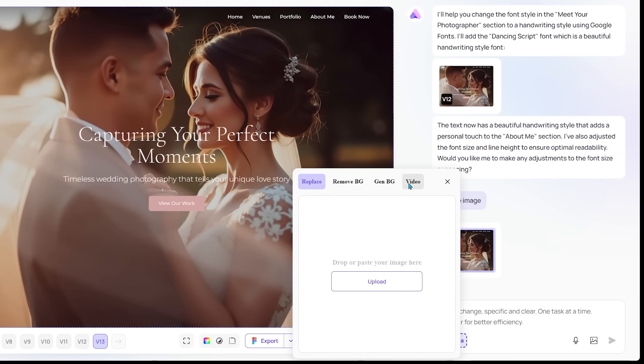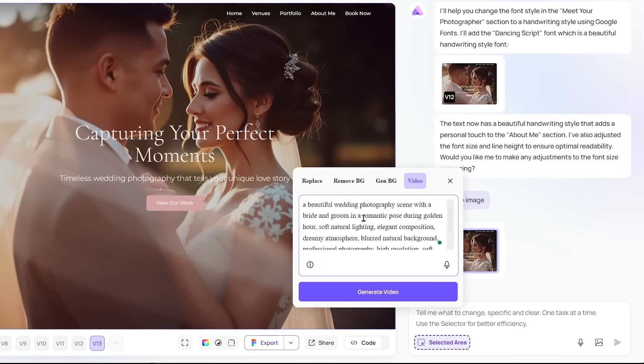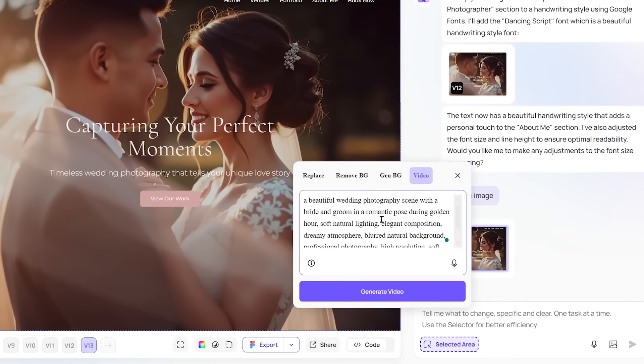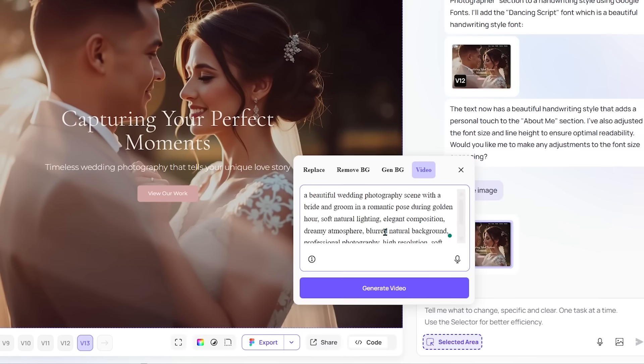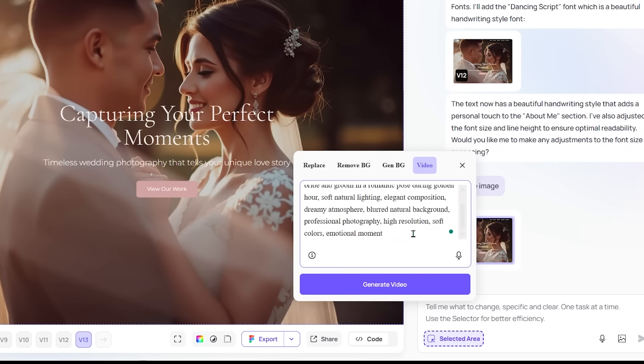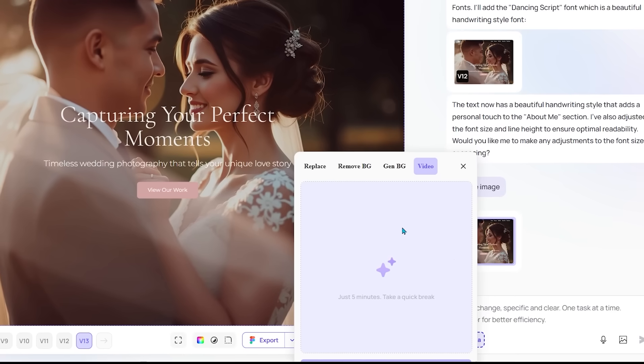Let's go ahead and click that. As soon as I clicked that, Ready already had a prompt idea for a video here. So let's take a read through this. So a beautiful wedding photography scene with a bride and groom in a romantic pose during golden hour, soft natural lighting, elegant composition, dreamy atmosphere. And it goes on a little bit more. I think this sounds really good. Let's go ahead and generate our video right here. And let's go ahead and confirm the credit usage here.